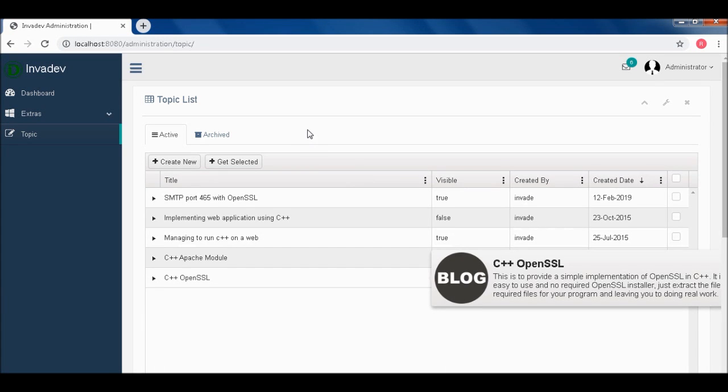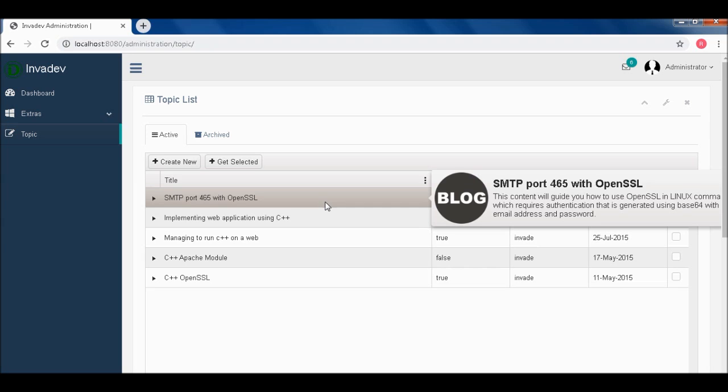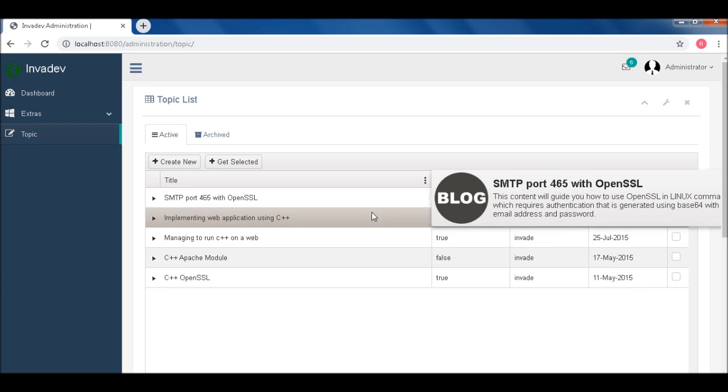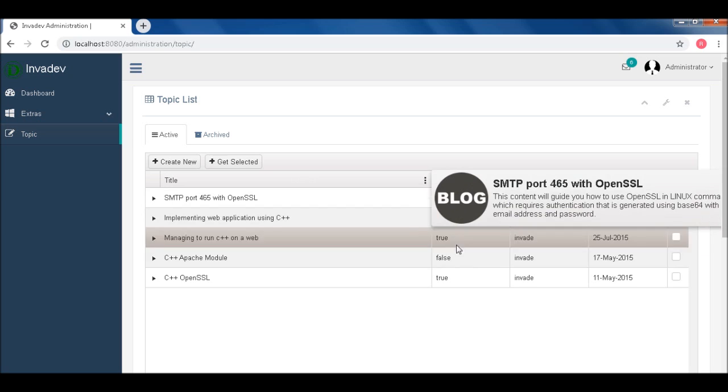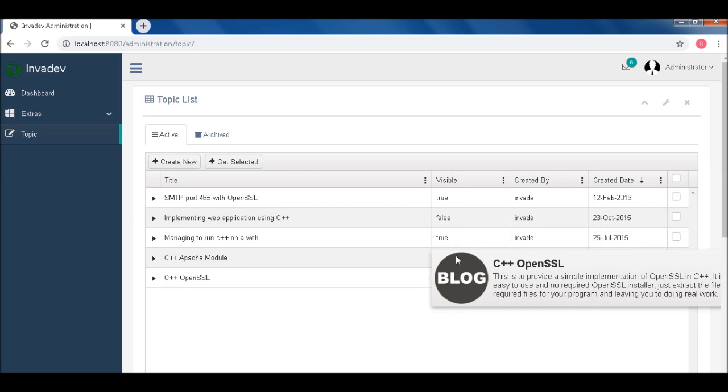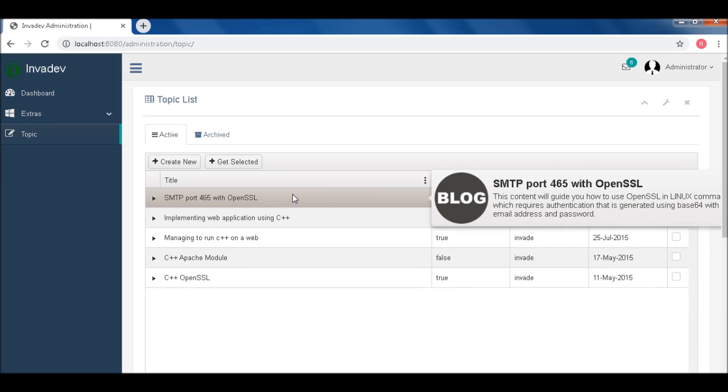Now what I'm going to do here is I'm going to show you how to make this title editable, this title and then also this visible. So first, we need to modify the JavaScript.